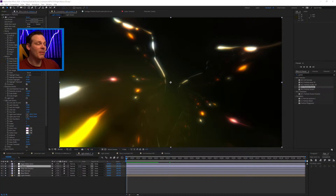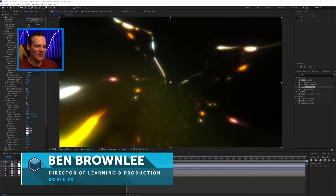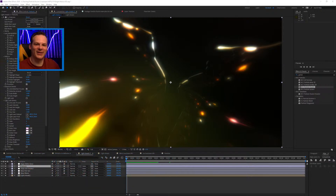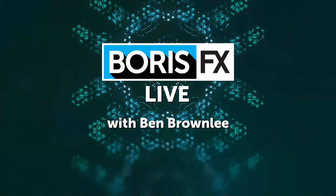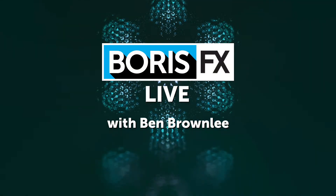Thanks a lot, everyone. My name is Ben Brownlee from Boris FX. I even managed to get the final button press of my live stream correct. Thanks a lot for now and I'll see you again soon. Thank you. Bye bye.